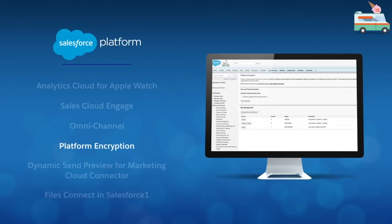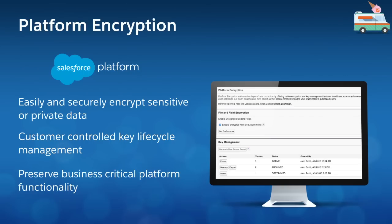And with Platform Encryption, you can now encrypt and securely protect your company's sensitive data on the Salesforce One platform. Companies in more regulated industries who need to meet increased risk and compliance regulations will definitely love this new feature.